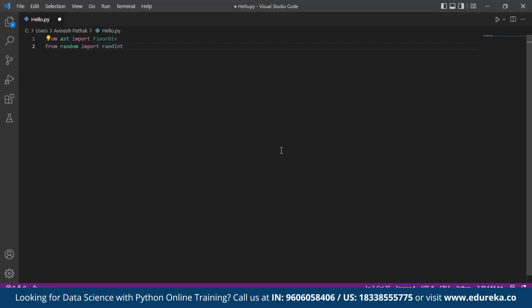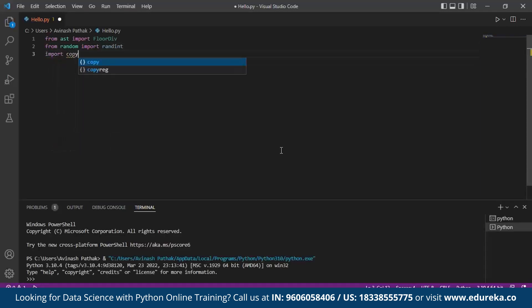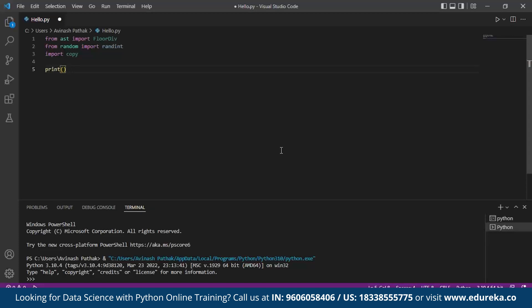Next we import copy. What this does is it copies the MADLIB game altogether with the input. After this we design the MADLIB game by welcoming the user to the MADLIB game. Inside the brackets we specify: we make use of the print function and inside the bracket we specify welcome to the MADLIB game.